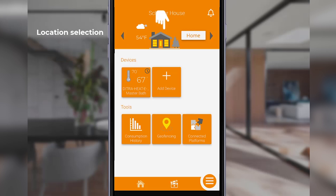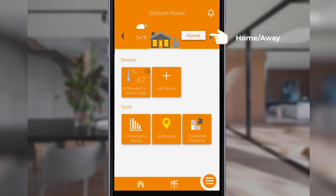On the top right is the home and away selection button. This feature is designed to engage a pre-programmed heating schedule based on whether you're at home or away — for example, on vacation. The home and away status can also be enabled automatically by configuring the geofencing feature of the thermostat.